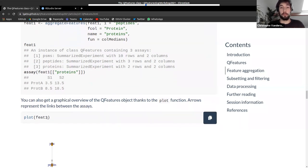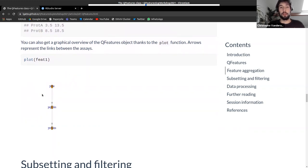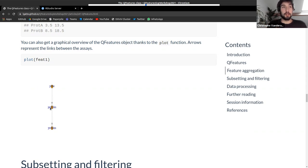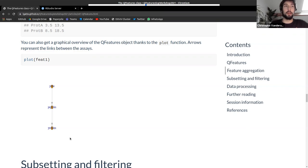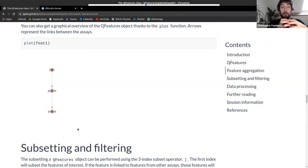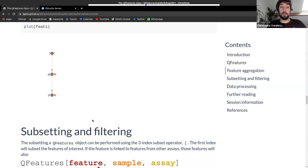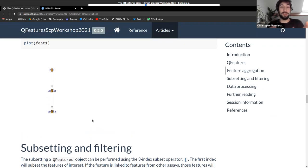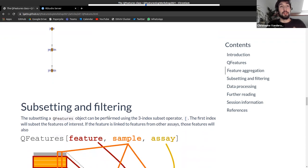There's a plot function for QFeatures objects that gives an overview. In this case it shows: a PSM assay aggregated (arrow) to a peptides assay, which is then aggregated to a proteins assay. For larger datasets or longer workflows, this plot helps you quickly see what was done and also serves as a workflow summary for reporting.